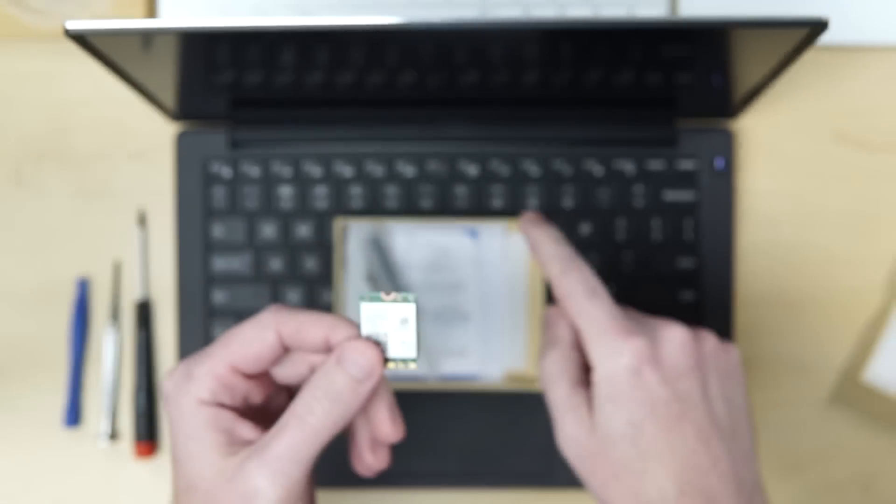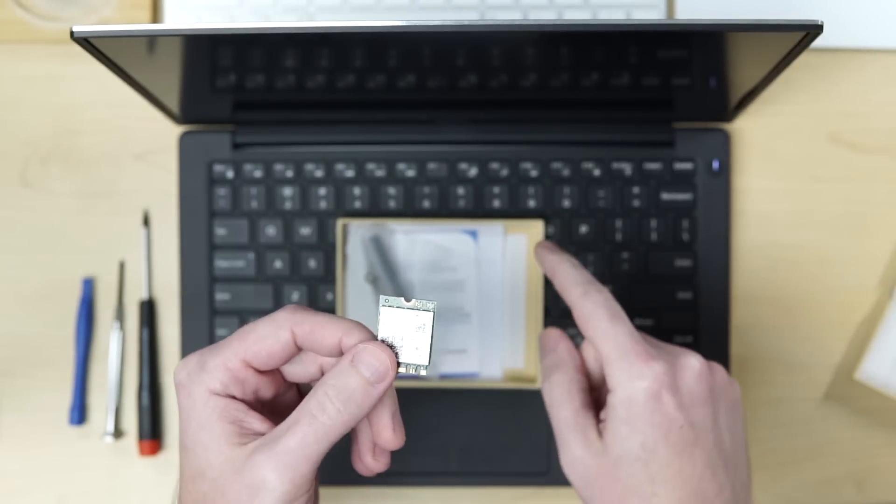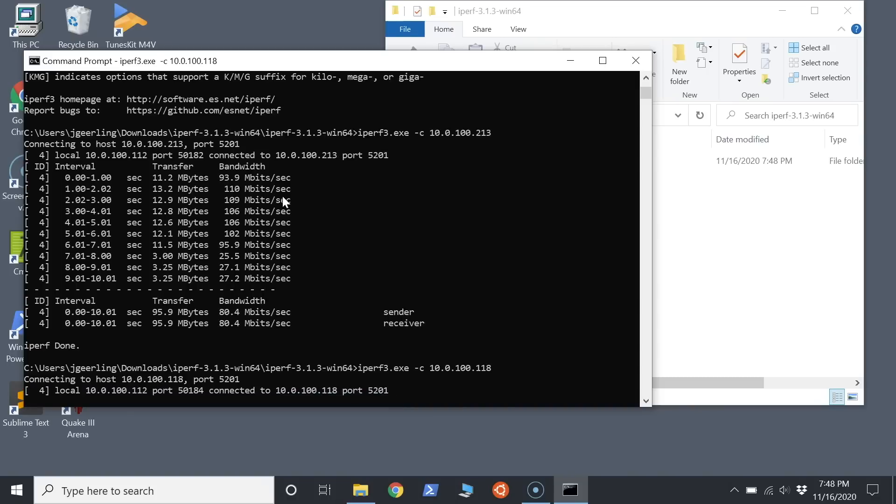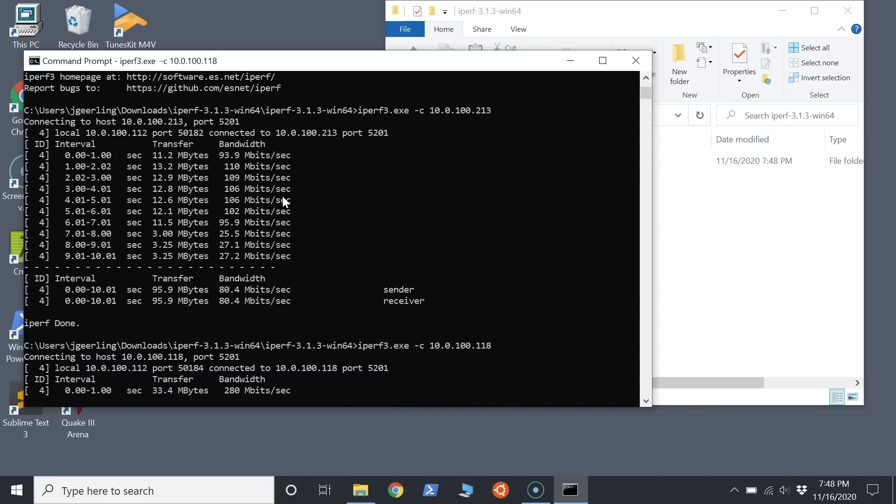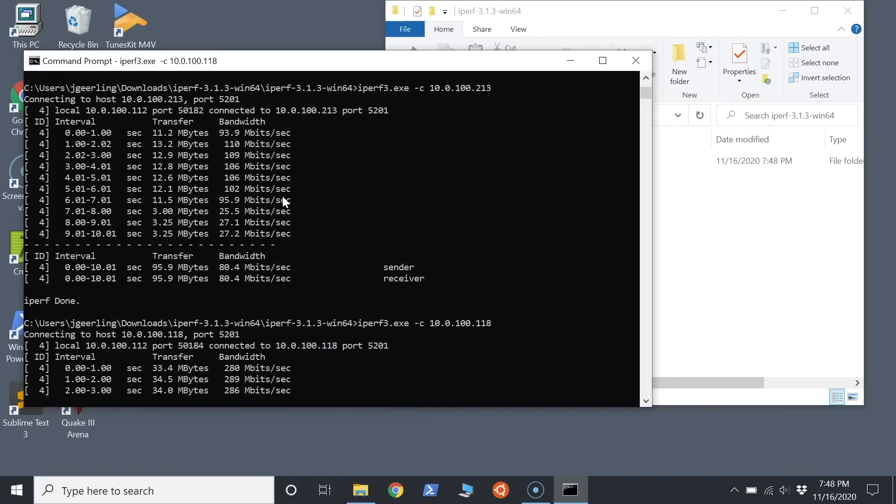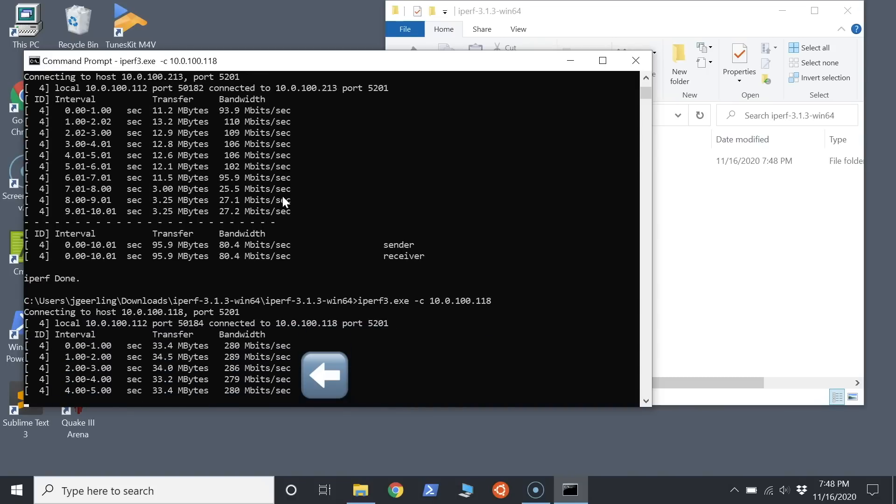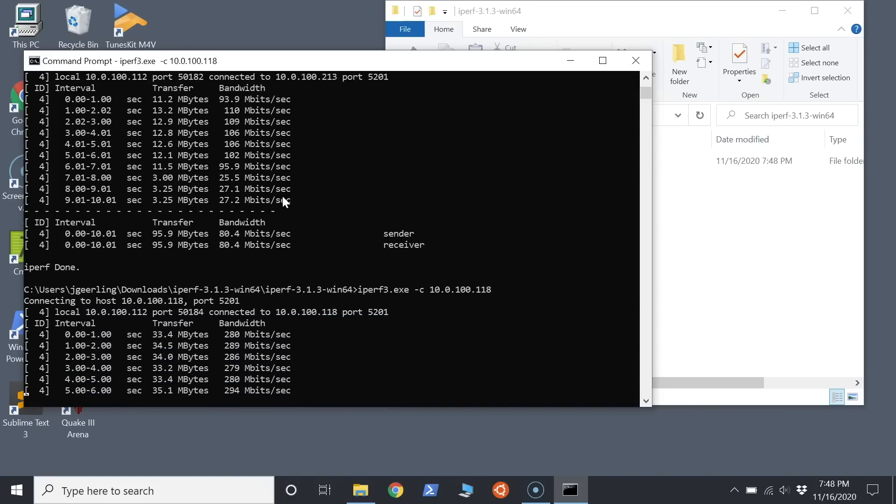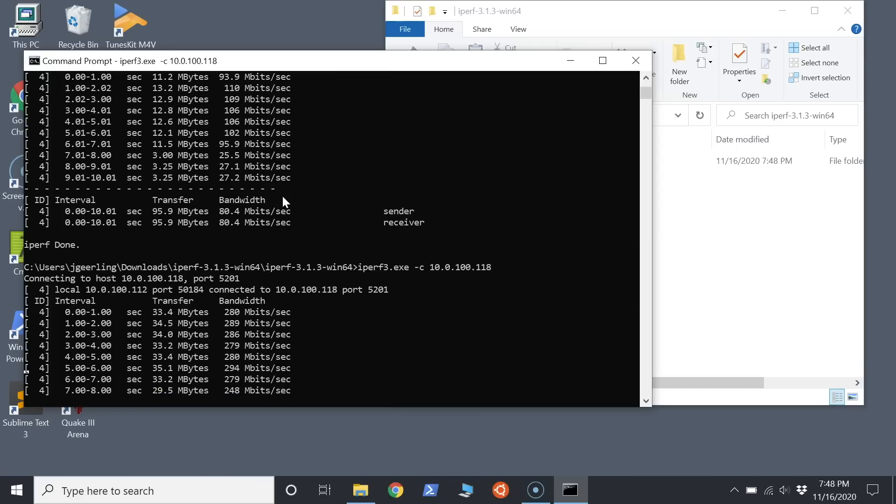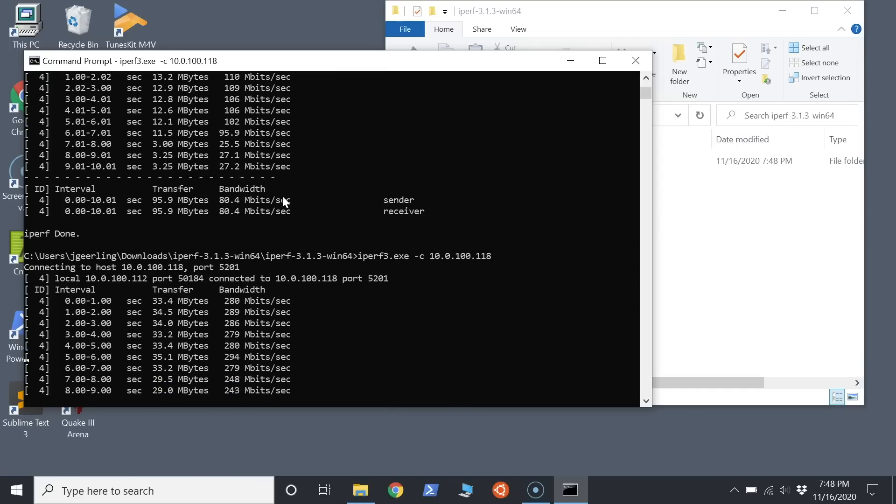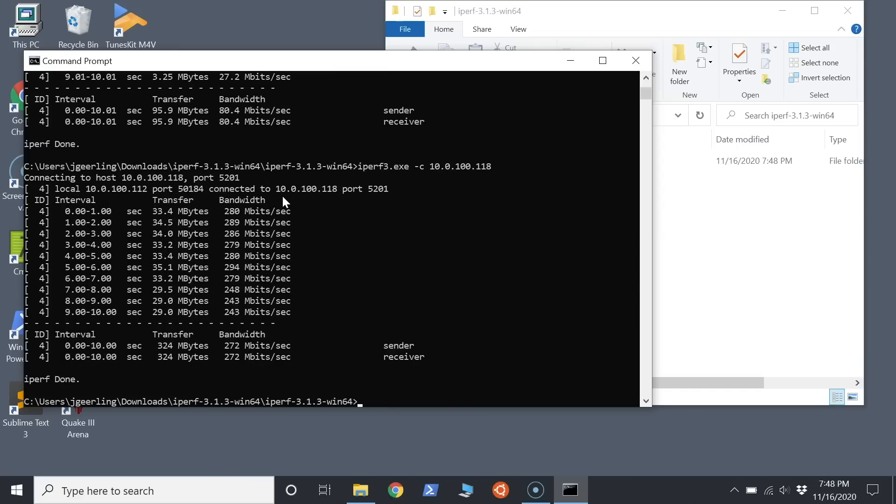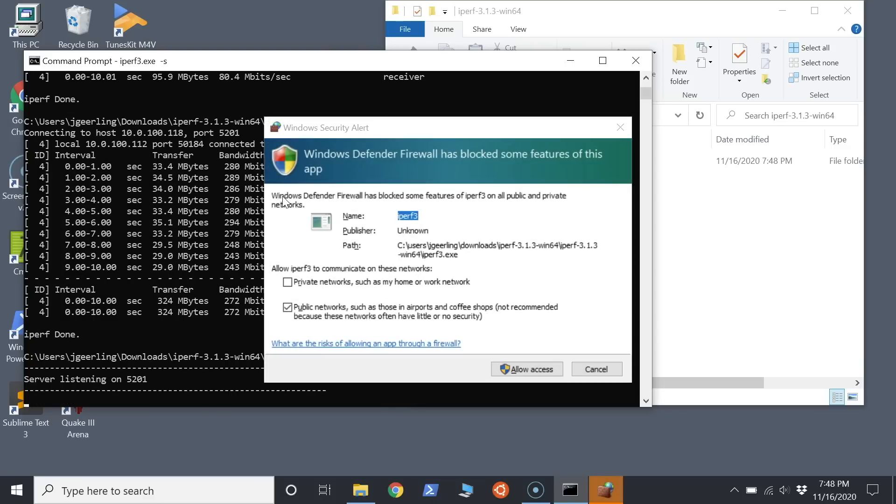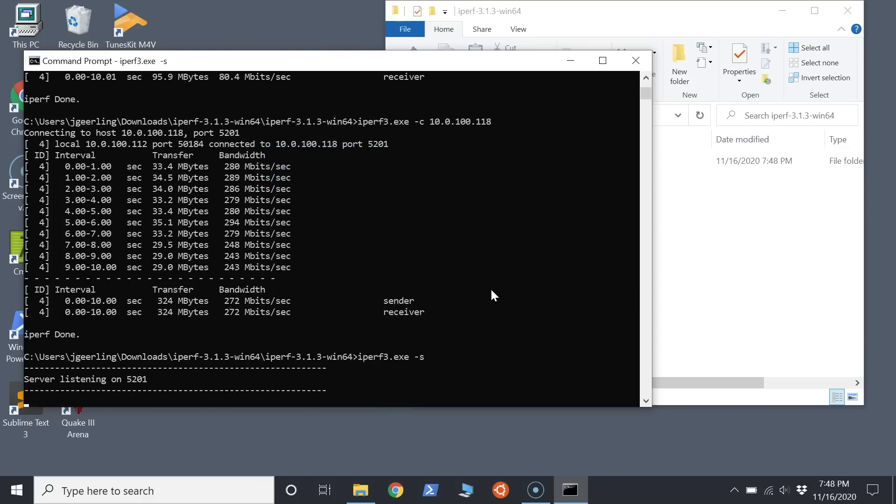Now, before I started taking this apart, I actually did some speed tests using iperf3, and you can see those on the screen now. I tested iperf3 from my MacBook Pro over the wired network through my Asus router to the laptop, and it got 200 to 300 megabits was typical.